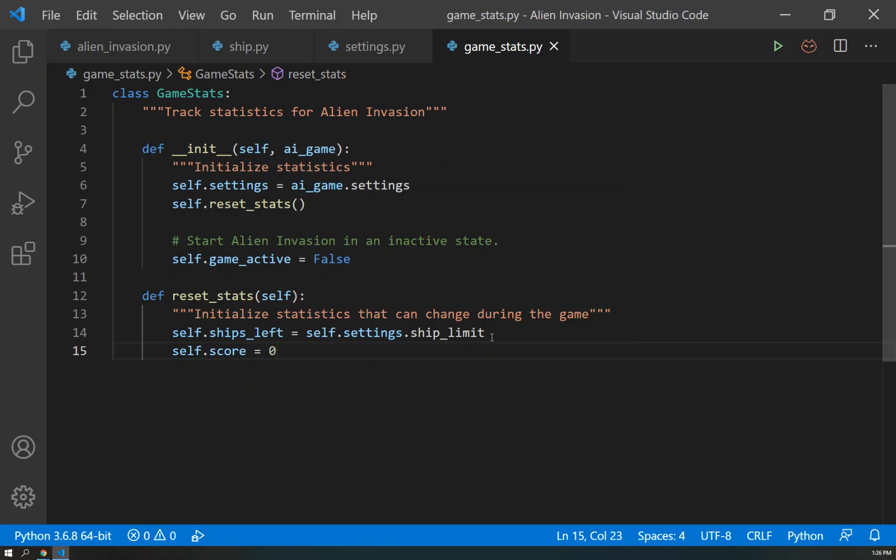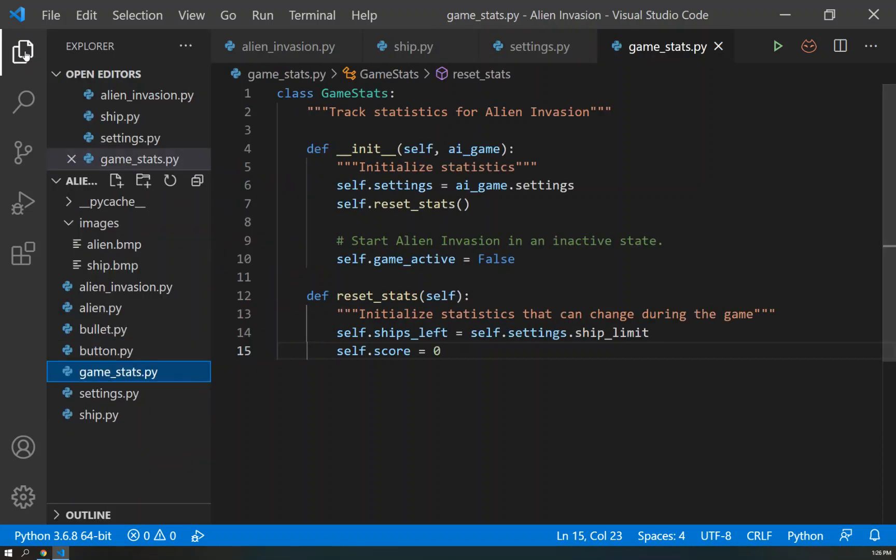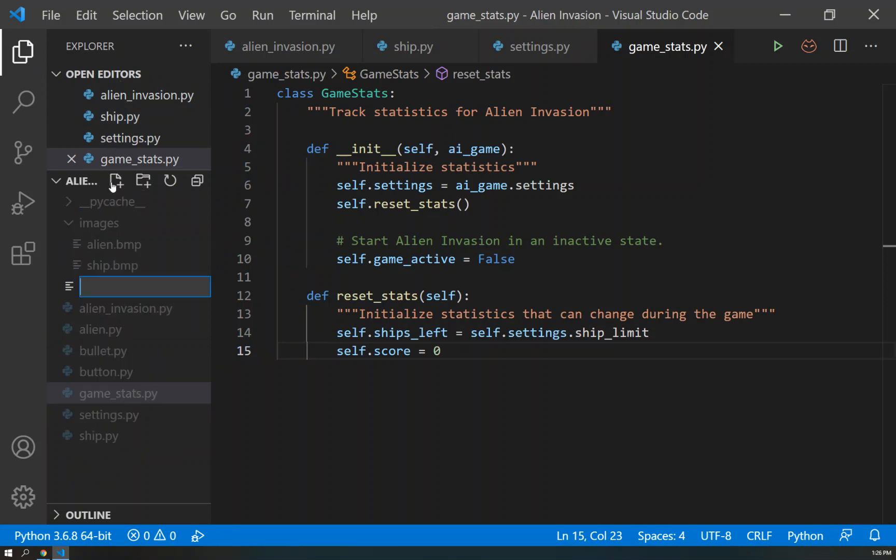And now let's talk about how to make a scoreboard, how to make a score and keep track of it. We are going to create a new file, so we need to create a scoreboard. I'm going to come down here to Alien Invasion, create a new file, and I'm going to call this scoreboard.py.